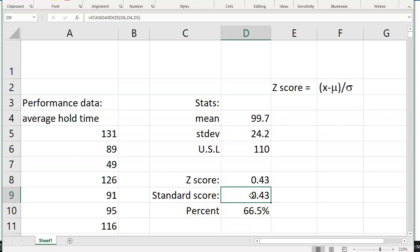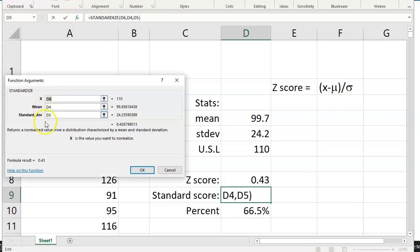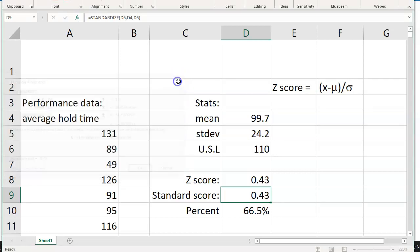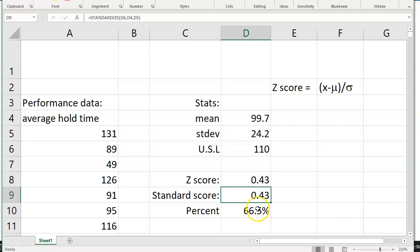To calculate the z-score using the standardized function, or to calculate the standard score, the standardized function is used. And if we look closely, it's just referencing D6, D4, and D5. I'll bring that function up. And so there you can see how each one of the values were set in this function. So manually using Excel to calculate z-scores, or using the standardize function in Excel to calculate the z-score.